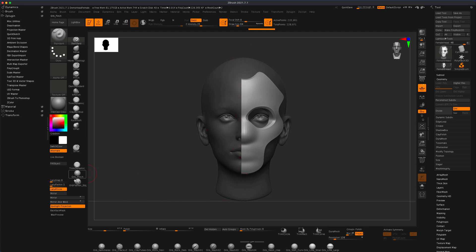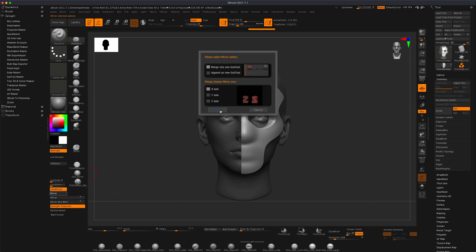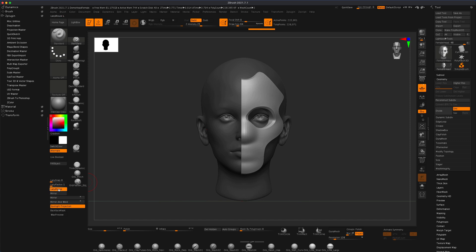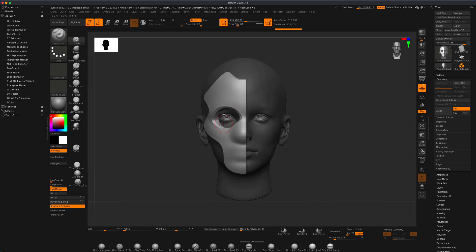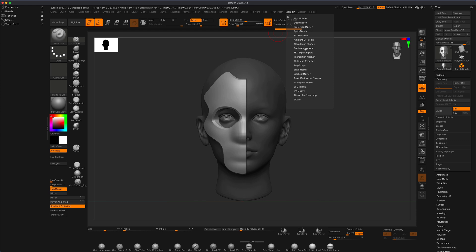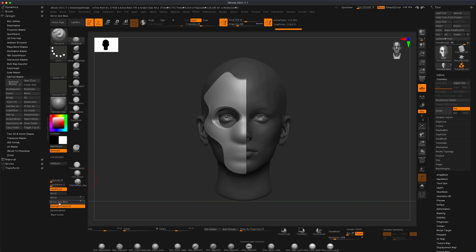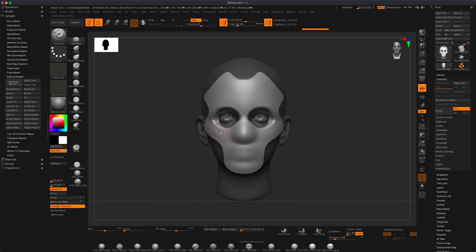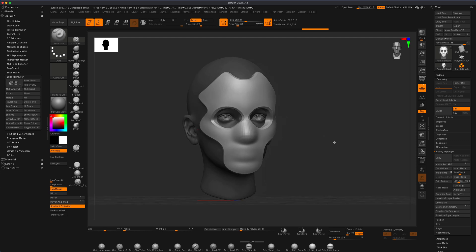Let go and that creates a nice slice. Now if I flip this over — and if you don't have that, it's under ZPlugin > Subtool Master > Mirror — it just flips over the geometry. Then if I do Mirror and Weld, which is a different button under Geometry > Modify Topology, that will merge the two halves giving me a full mask.